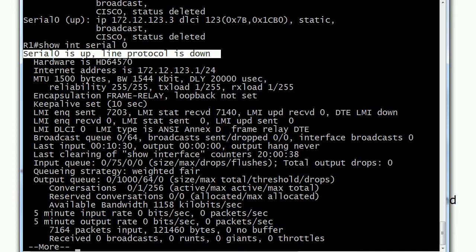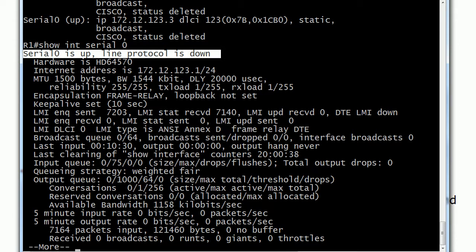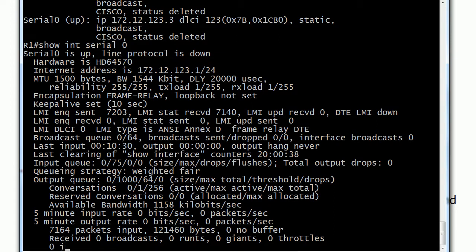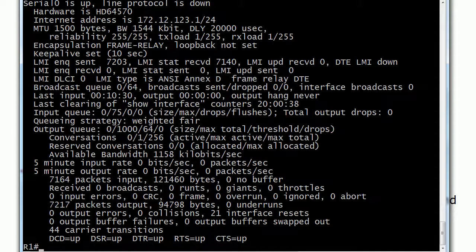The first part of that, the 'Serial 0 is up' part, refers to the physical state of the interface. So we know it's not a cable issue, and the interface is open—otherwise we'd see administratively down. We know there's no physical issue with the interface itself. Line protocol is down, though, tells us there's some kind of logical issue—something is missing or there's a mismatch.